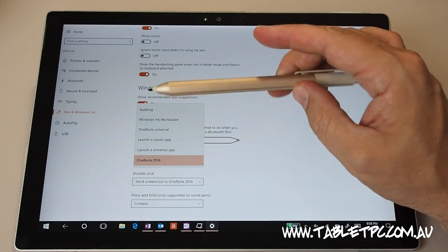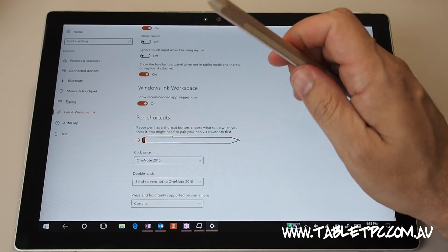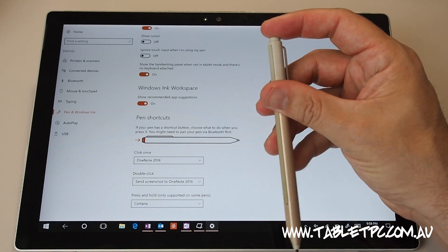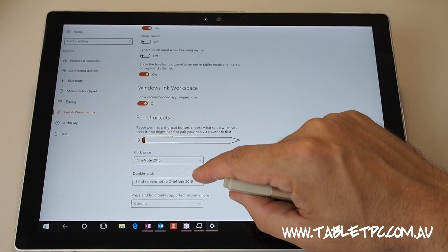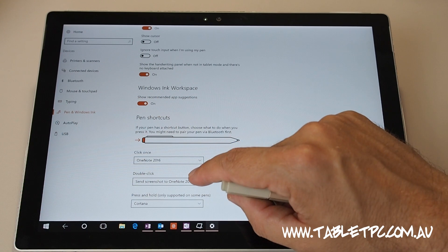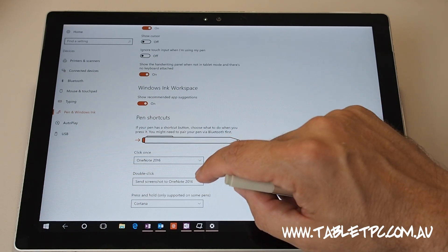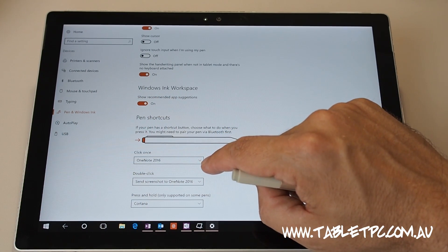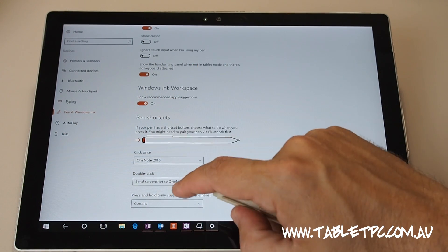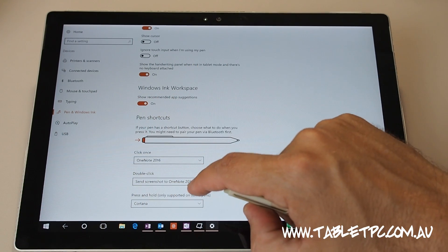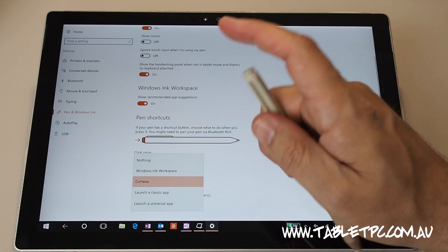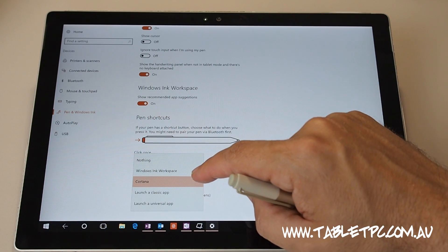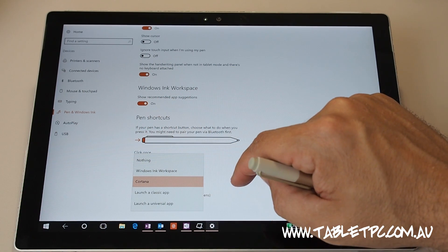And then the second option there is if I double click that pen button on the back, it'll take a screenshot and drop that straight into OneNote 2016, again the office version of that. And if I press and hold that button on the back, it'll actually launch Cortana and start listening to me.